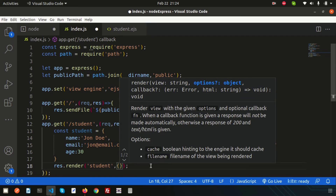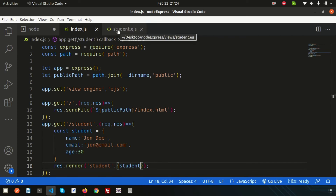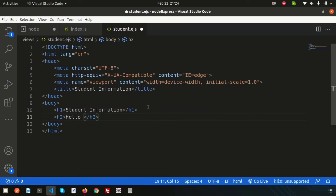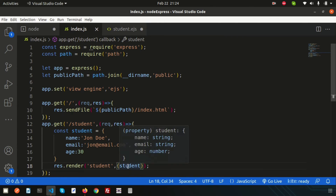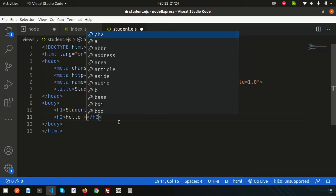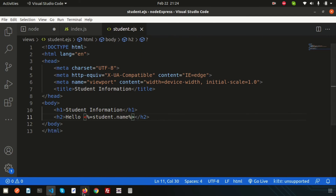We can pass the student variable and access it from student.ejs. In the EJS file, to print output we use the EJS syntax with the equal sign: <%= student.name %>. We pass the student object through the render function, and then we can write student.name to get the student's name.